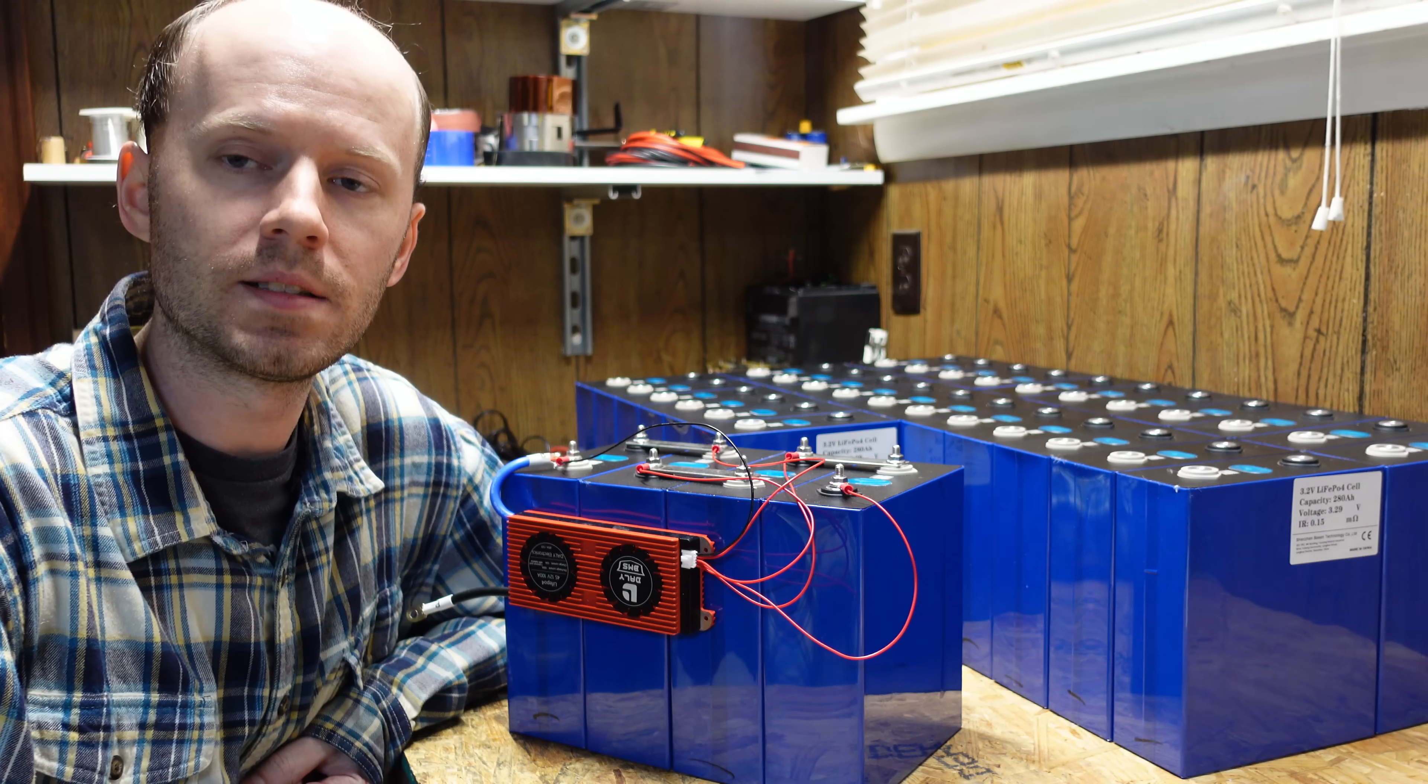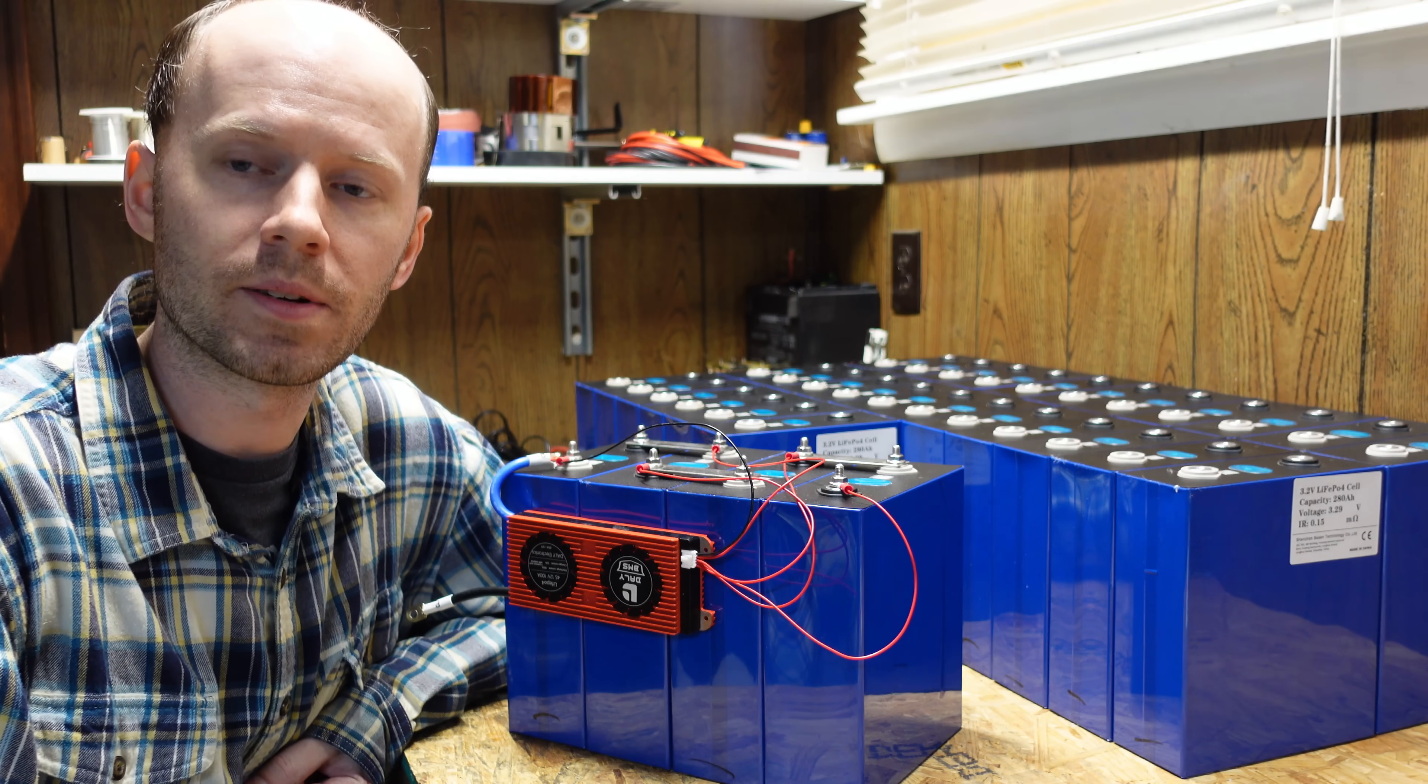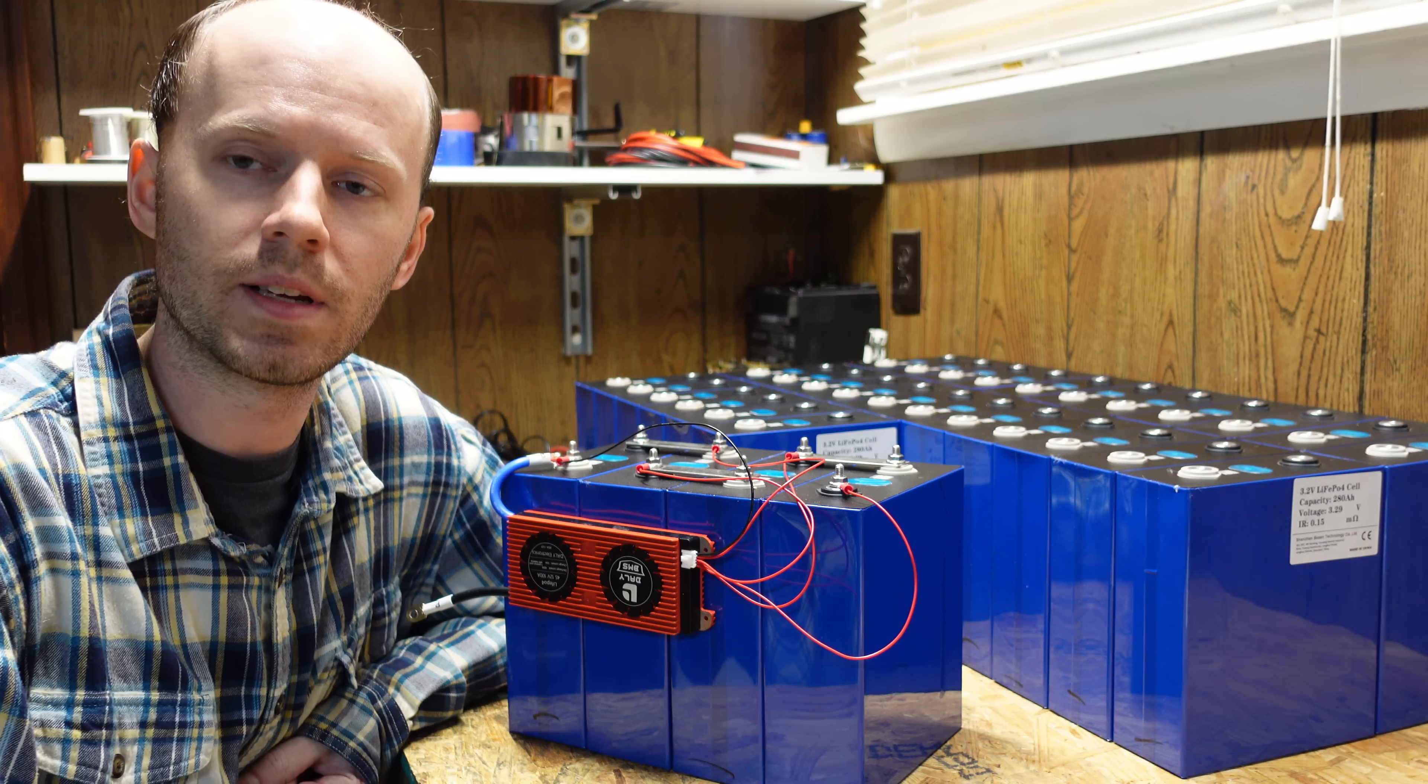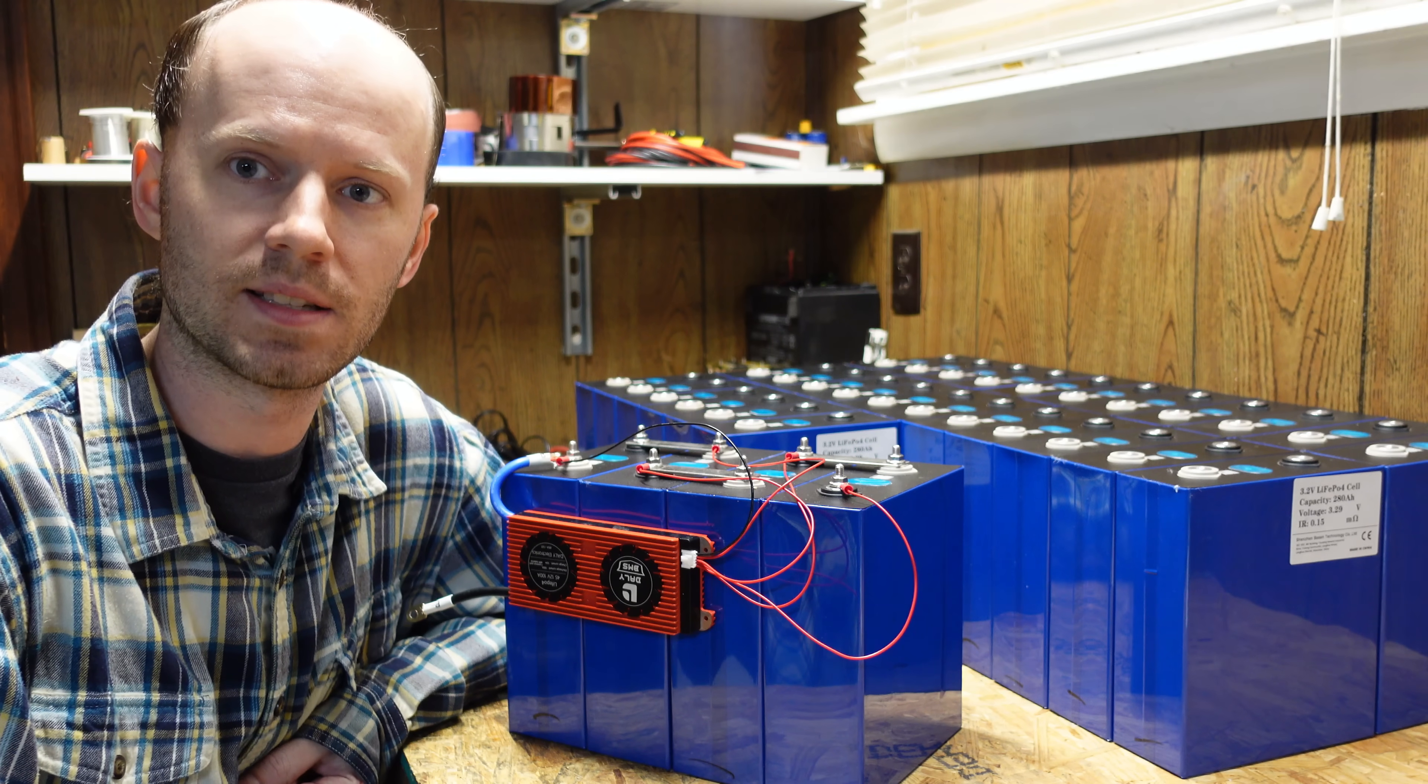All right, guys, there you go. These batteries tested in right at 280 amp hours as advertised.